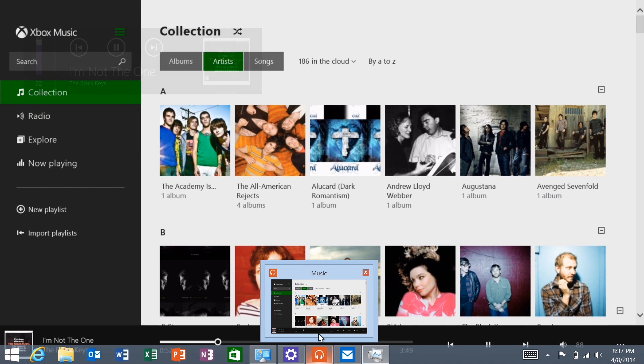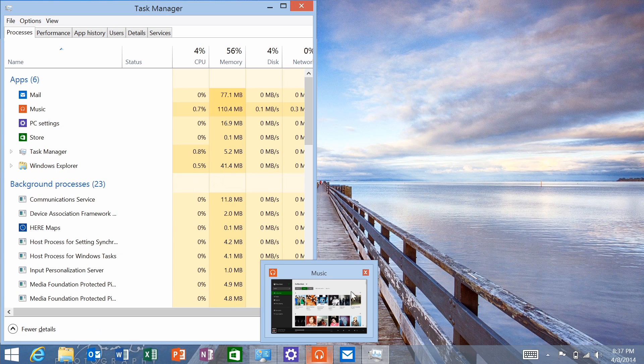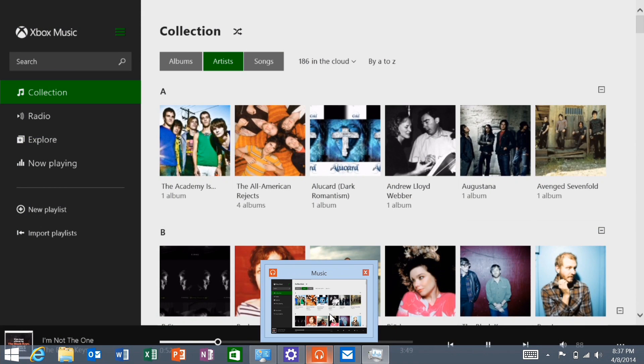But again, buttons are not there. I haven't had that problem on my Surface Pro 2. The buttons are always there. Sometimes they're there on Windows RT. Not sure what's going on there. Maybe Microsoft can look into that.